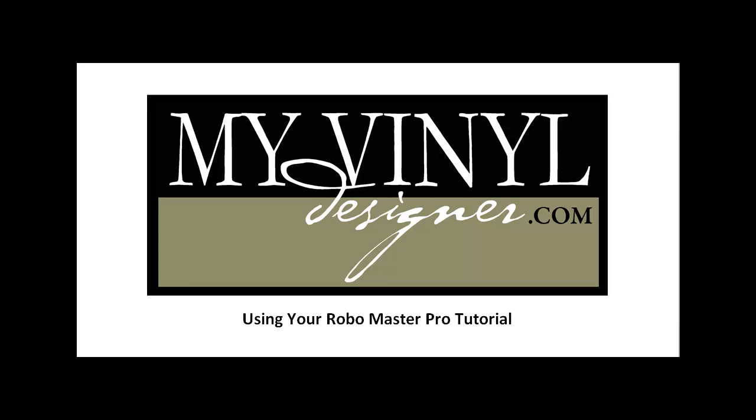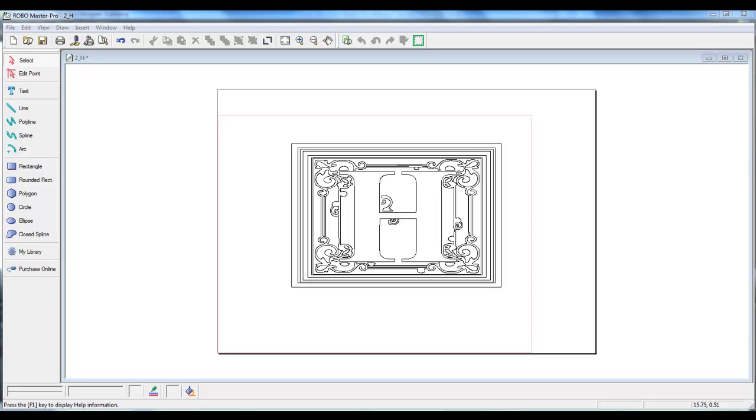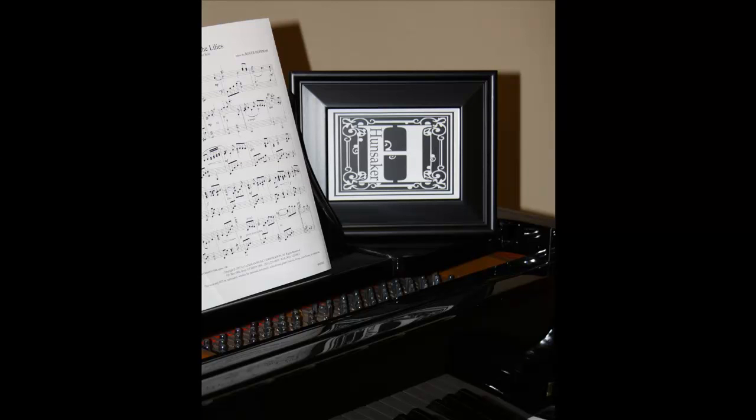Welcome to My Vinyl Designer Using Your RoboMaster Pro Tutorial. In our three-part video, we will be covering downloading a design from myvinyldesigner.com, using the design in RoboMaster Pro software, and creating a beautiful vinyl product.